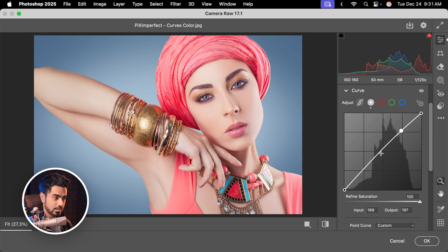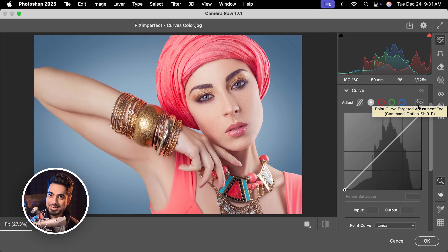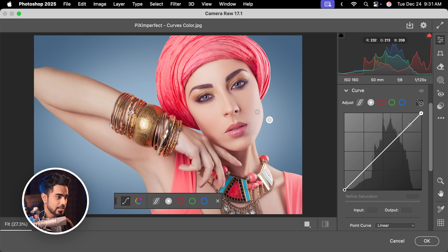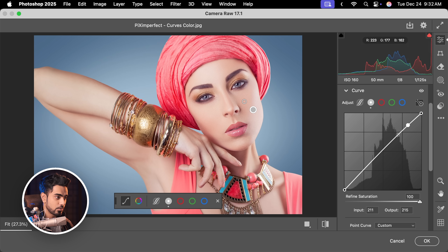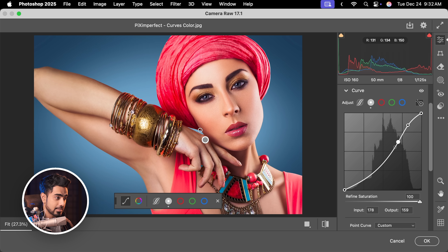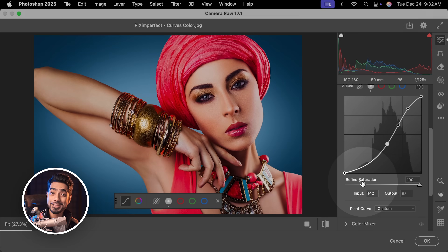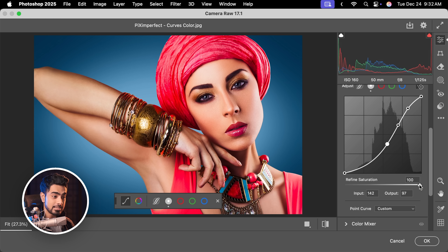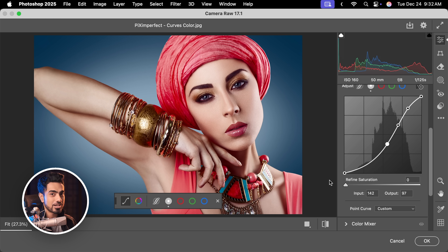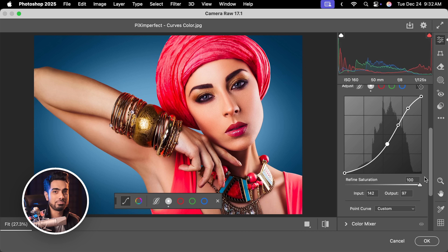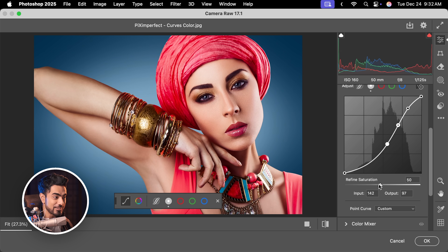For example, you want to brighten this area up and darken this area down — you can do that. You can also use the hand tool here, just like in the Curves Adjustment layer. Let's say you want to keep the highlights as is, or maybe make them brighter by clicking and dragging to the right. This area, make it darker. And this area, make it even darker. Now, the colors are bleeding here as well, but there is an additional slider — Refined Saturation. If we take it all the way to the left, it is just like the Luminosity Blend Mode. All the way to the right, it is just like the plain Curves Adjustment layer. So it gives you a nice control in between.